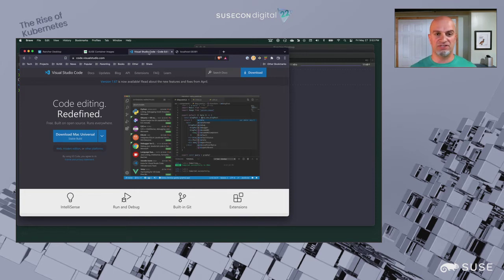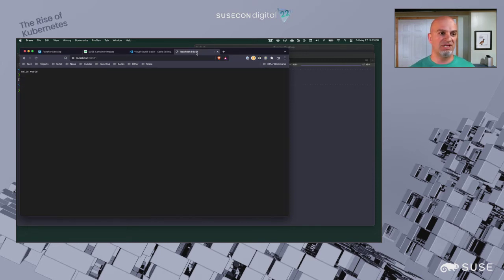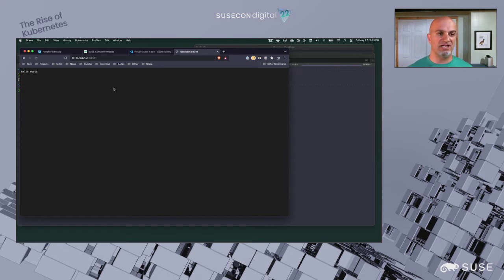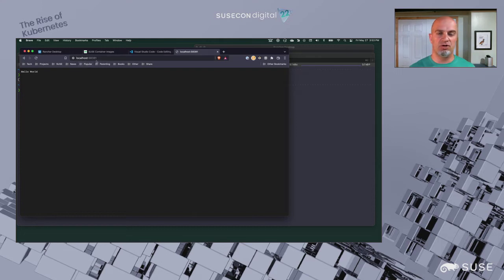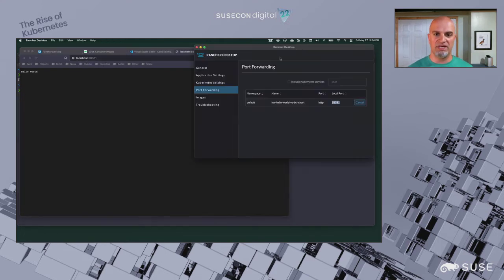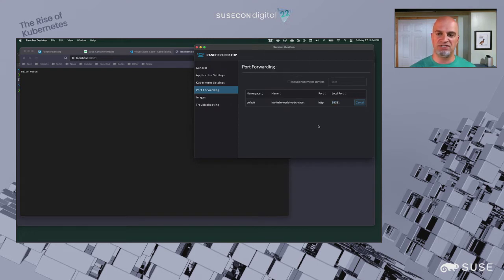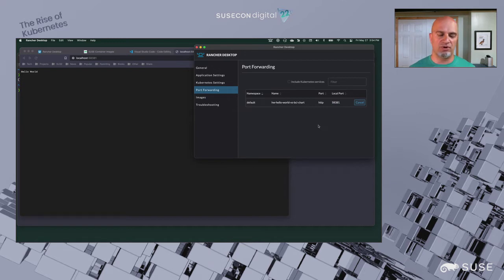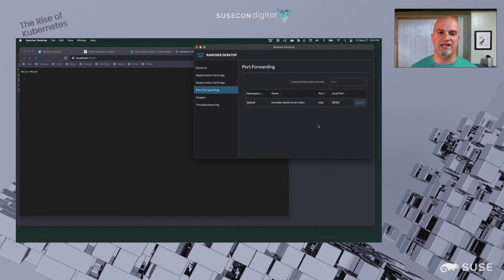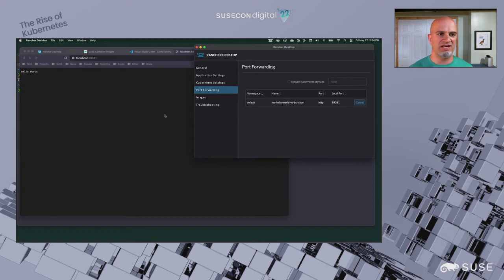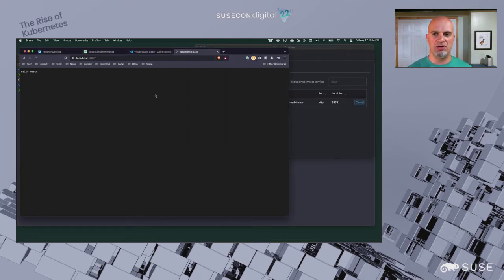To start all of this off, we're going to start with a simple application, something that I have running here in Kubernetes, a Hello World application. It's exposed on localhost at this port. That's because Rancher Desktop, and I'll pull up its port forwarding screen here from the preferences, has the ability to do port forwarding from those internal services that you haven't put on a host port or through an ingress. It says Hello World.